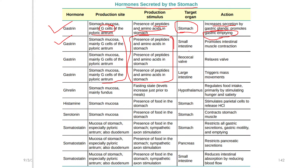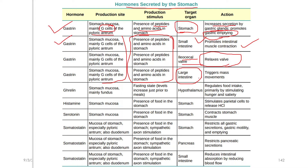Gastrin acts on the small intestine, where intestinal muscle contraction increases and movement increases. At the ileocecal valve — the junction of the small and large intestine — gastrin causes the valve to relax. Gastrointestinal movements include slow movement, average movement, and mass movement. Mass movement is triggered by the gastrin hormone.